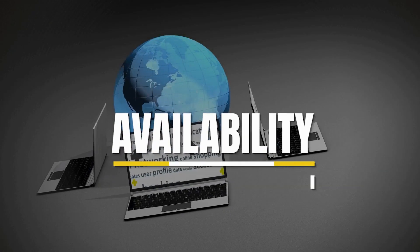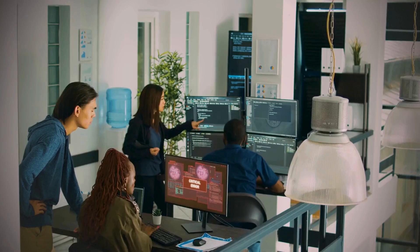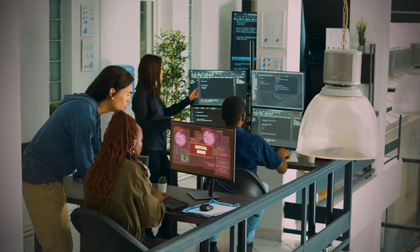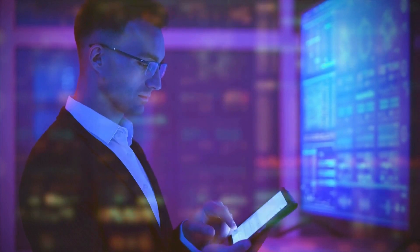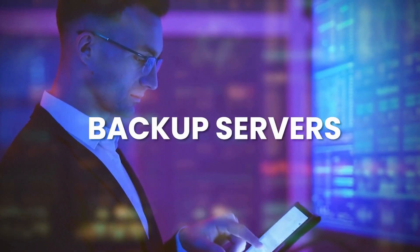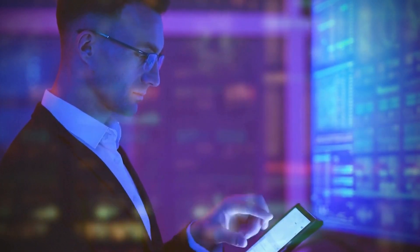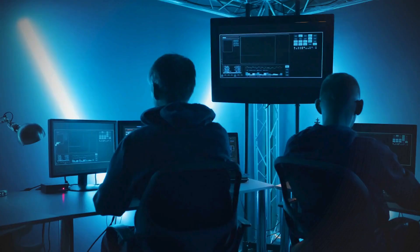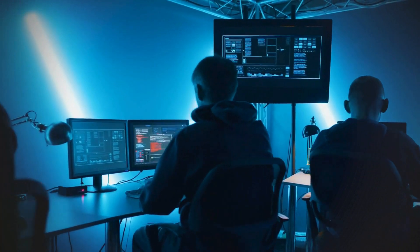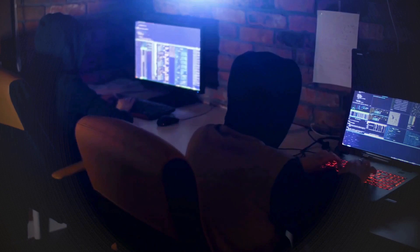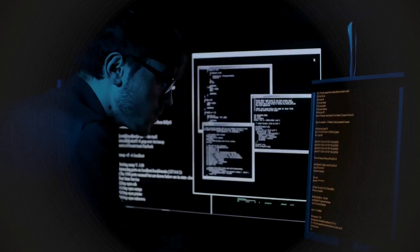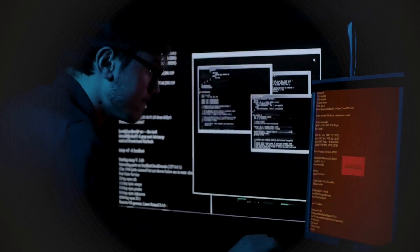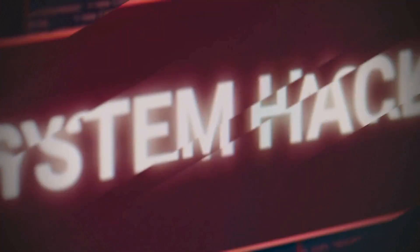Number 3, Availability. Availability ensures that information and systems are accessible to authorized users when needed. This involves implementing measures to prevent downtime and disruptions, such as systems redundancies, backup servers or data storage solutions, regular maintenance, and failover systems. By ensuring that systems remain operational and accessible, availability supports continuous business operations and minimizes the impact of technical failures or cyberattacks.